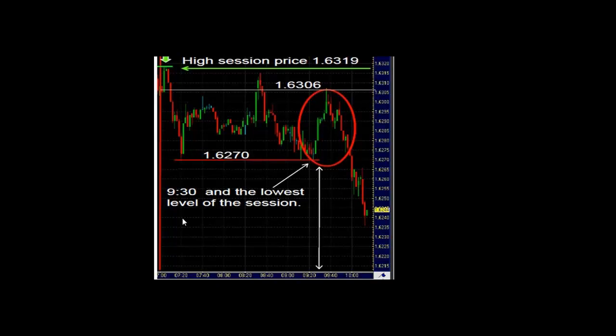Take a look at the price movement. This happens to be 7:20 in the morning. Our reference points — our support and resistance levels — were made within the first 30 minutes of the trading session in the US. Now take a look at the price movement after we made a new low of 162.70. The price movement started going back towards the middle ground, eventually looking to move higher. But it did not break the session high.